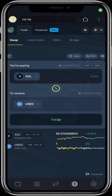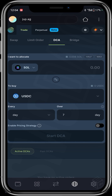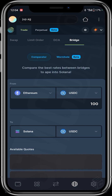This is the Jupiter aggregator interface after connecting my wallet. You can see the swap feature, the limits feature, and the DCA — that's dollar cost averaging — which is a strategy to manage price risk when buying tokens. Instead of purchasing all at once, with dollar cost averaging you buy in smaller amounts at regular intervals. There's also a bridge feature where you can bridge assets from different blockchains to Solana.